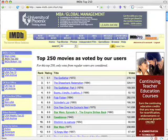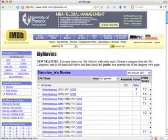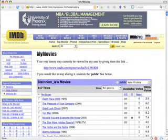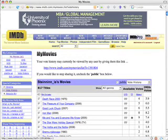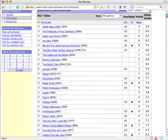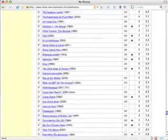After you've installed that, or if you prefer you can do it before that, go to My Movies, go to Vote History, select All. You can see I have 817 movies that I've voted on.